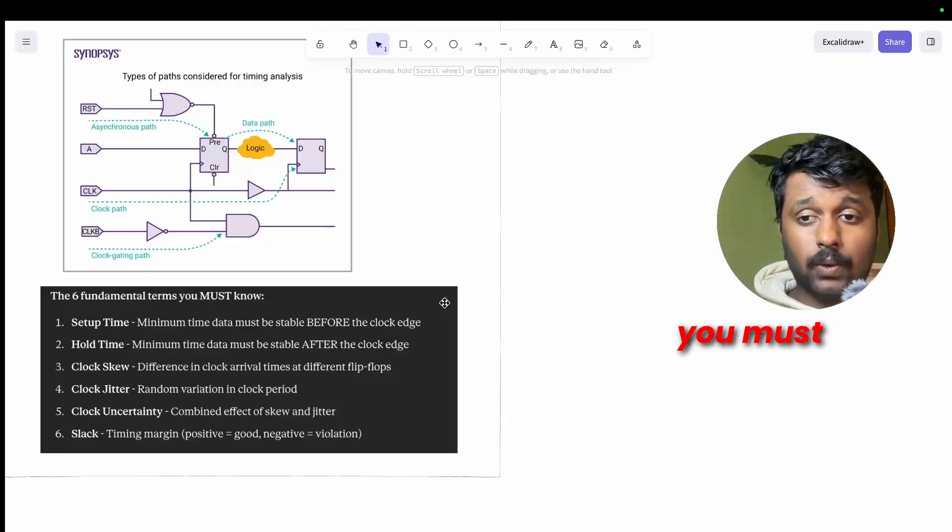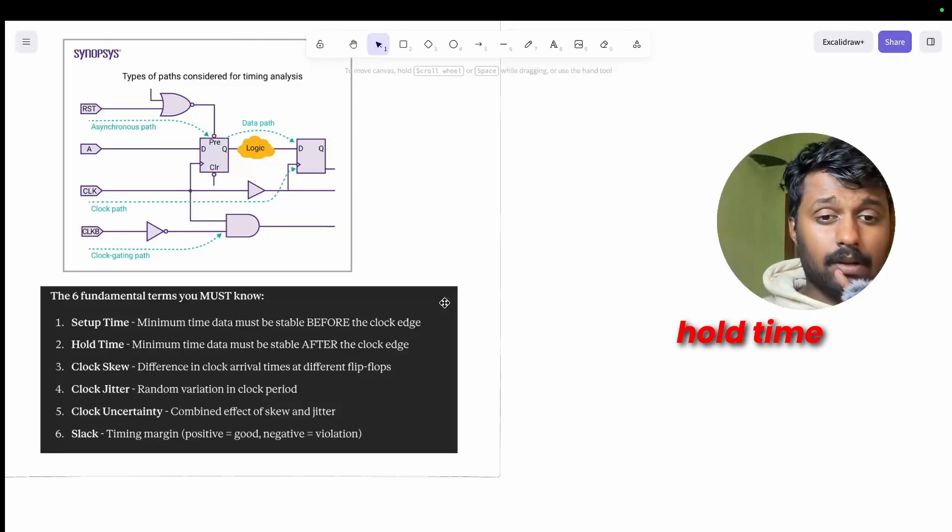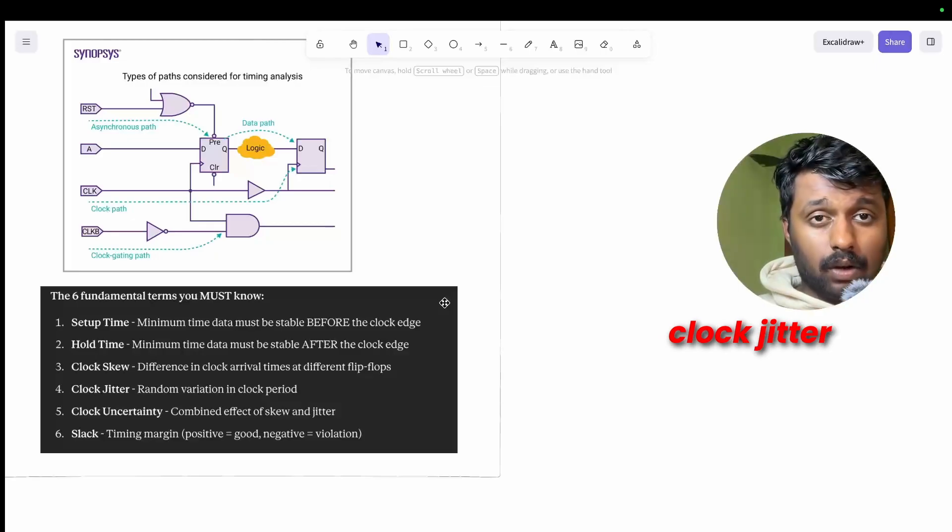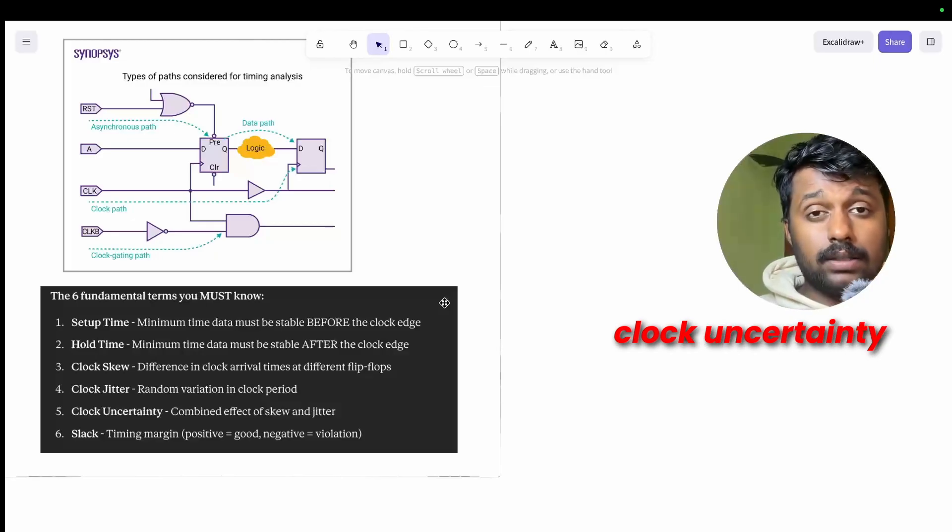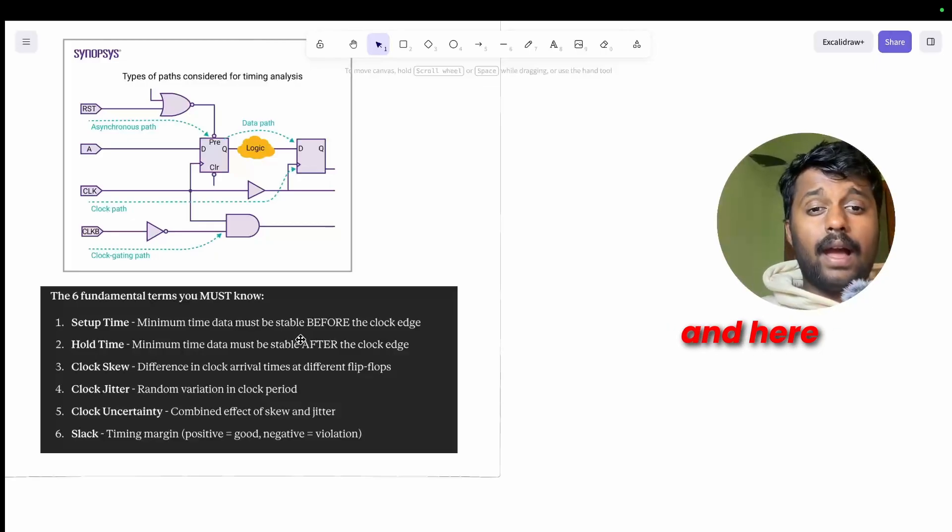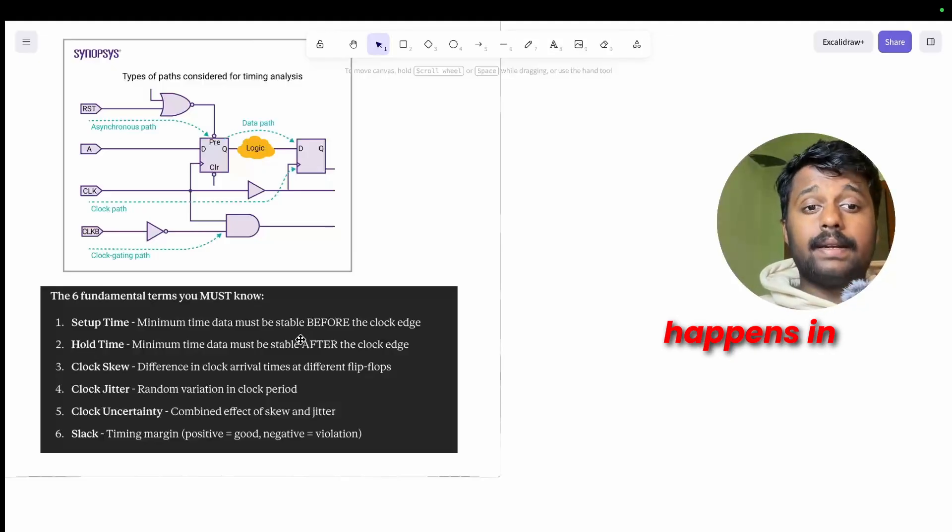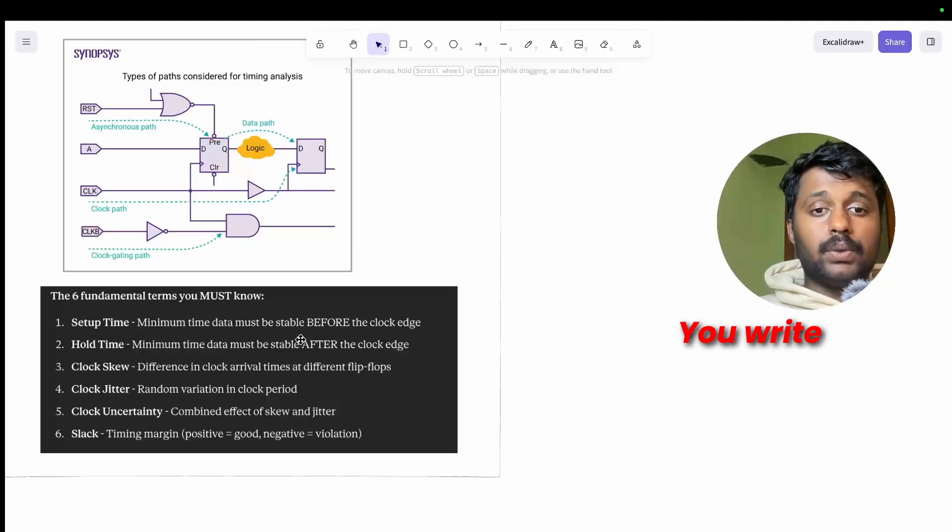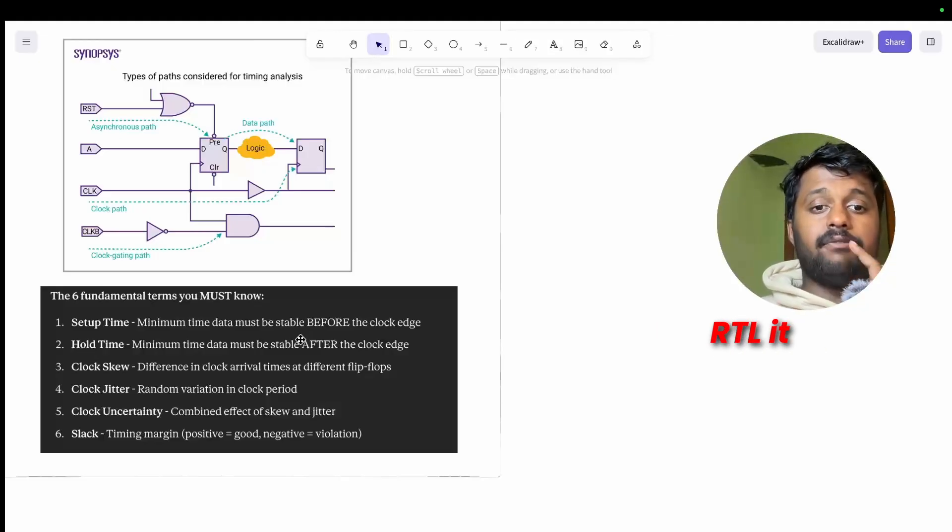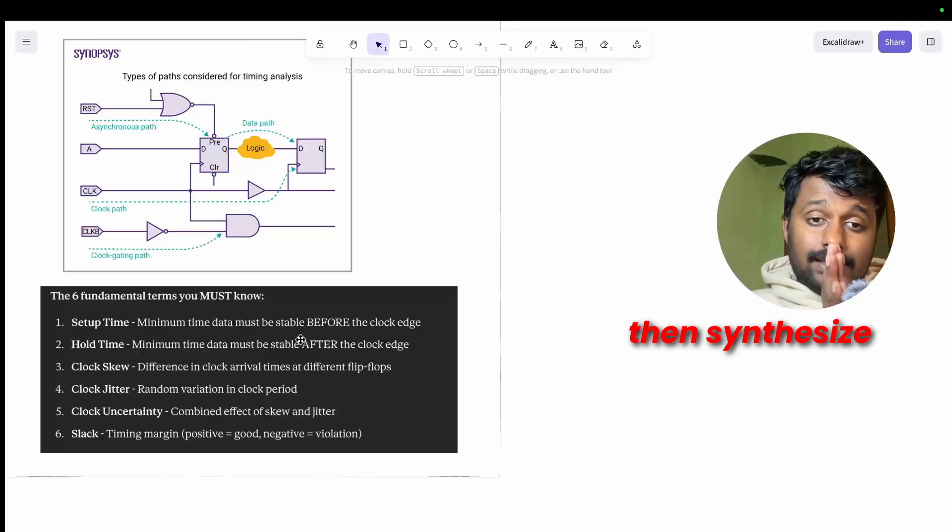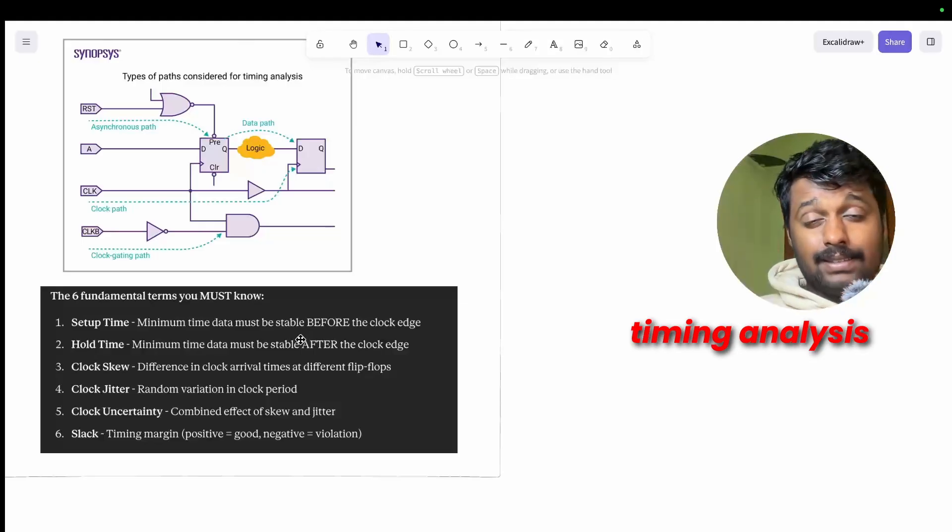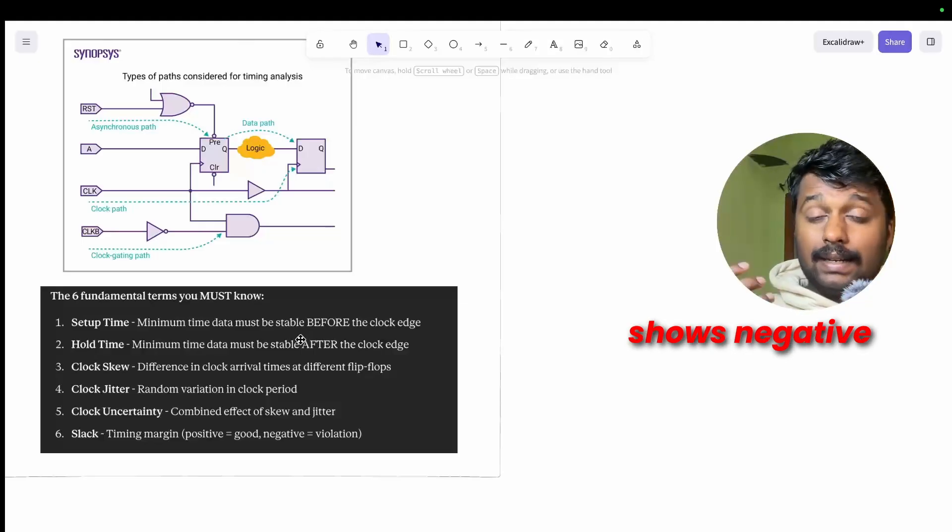If you want a front-end role you still need solid basics because timing closure is everyone's problem. These are the six fundamental terms you must know: setup time, hold time, clock skew, clock jitter, clock uncertainty, and slack.